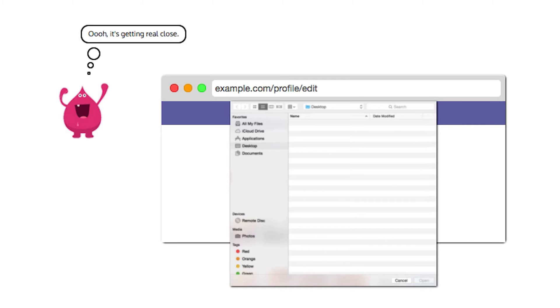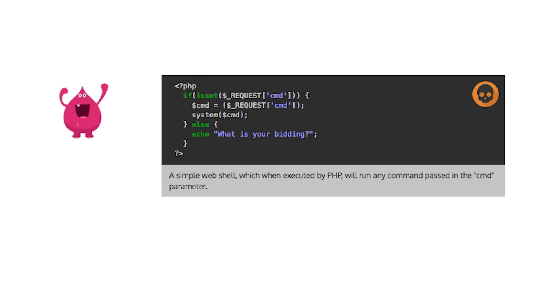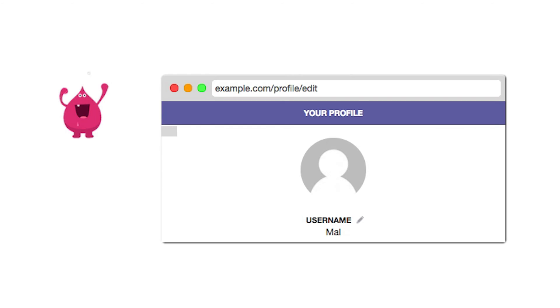Mal writes a simple script called hack.php. When this web shell is executed by PHP, it will run any command passed in the command parameter. He disables JavaScript in his browser and uploads hack.php as his profile image.